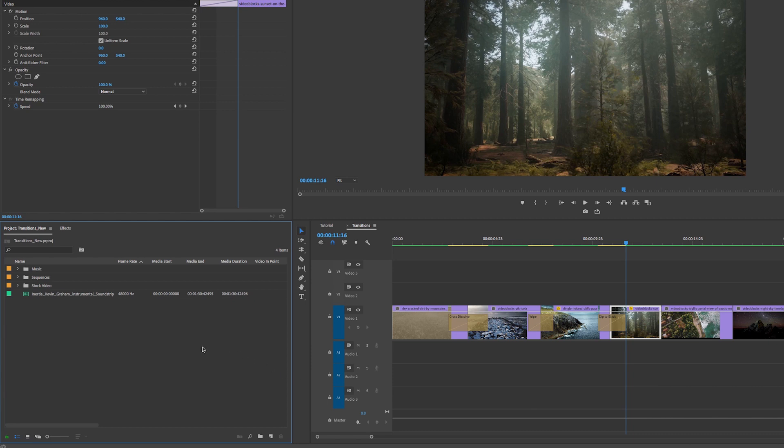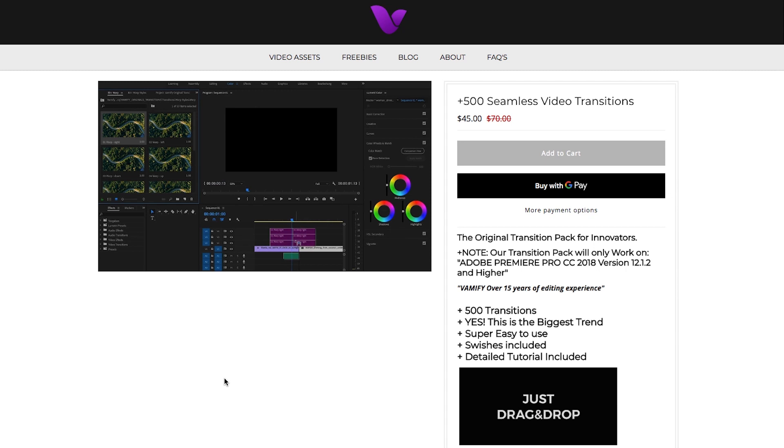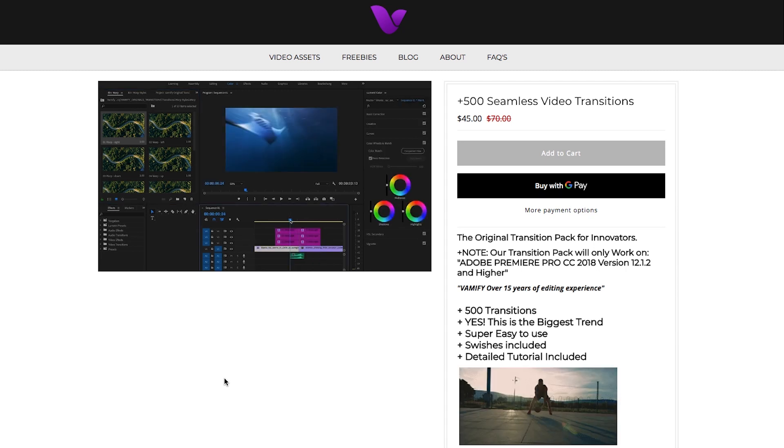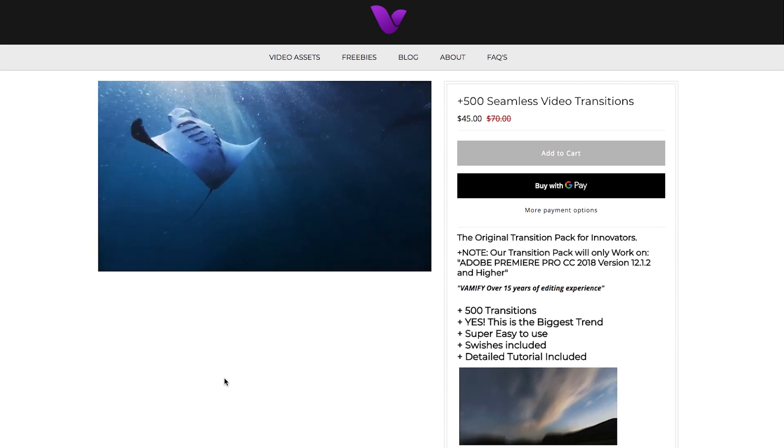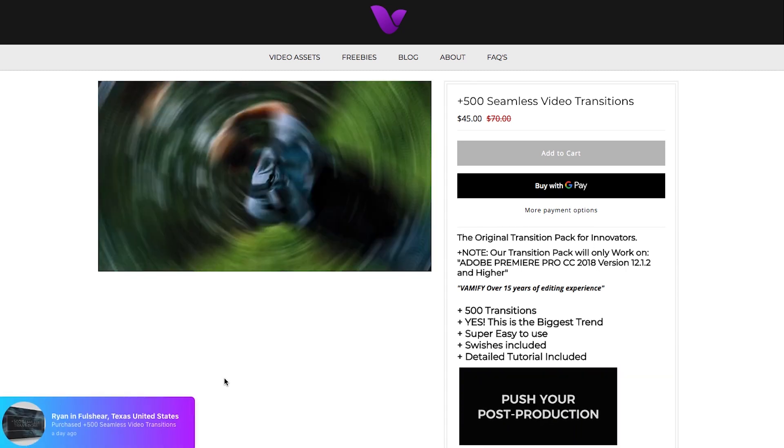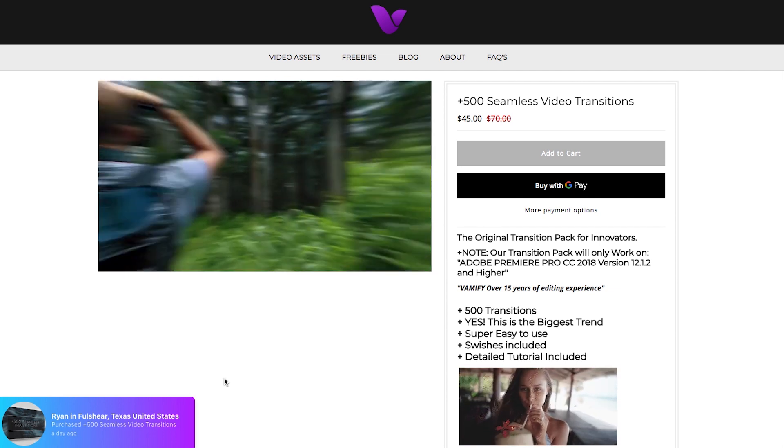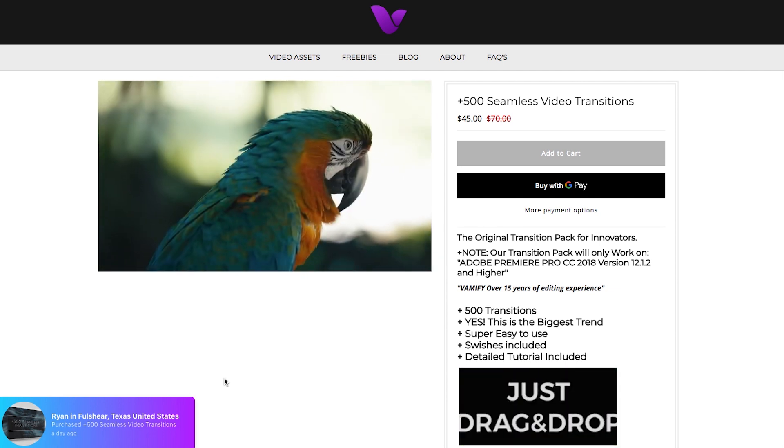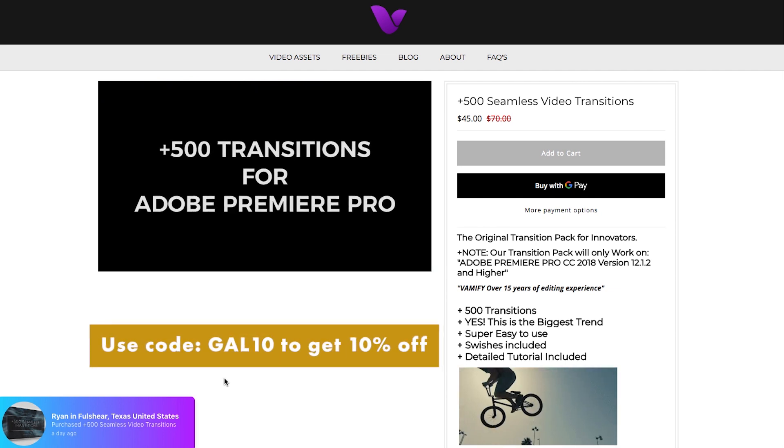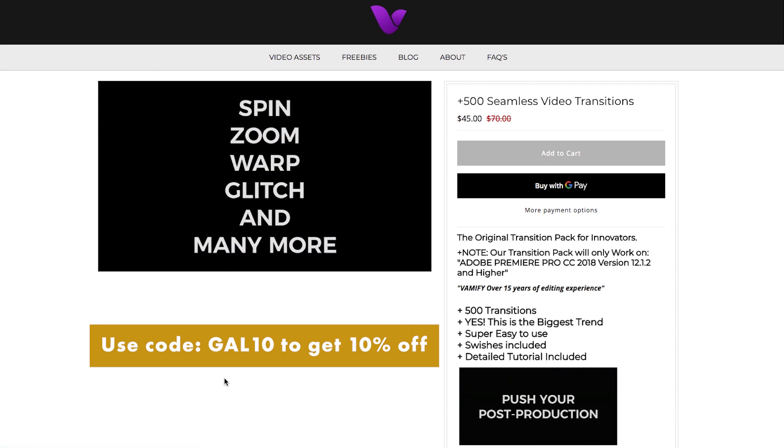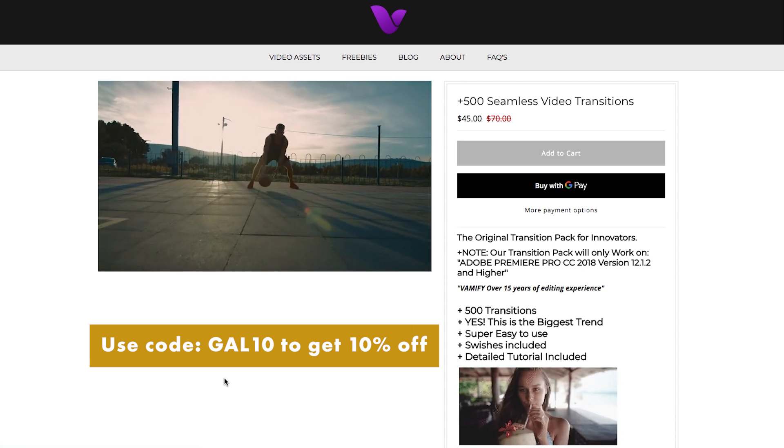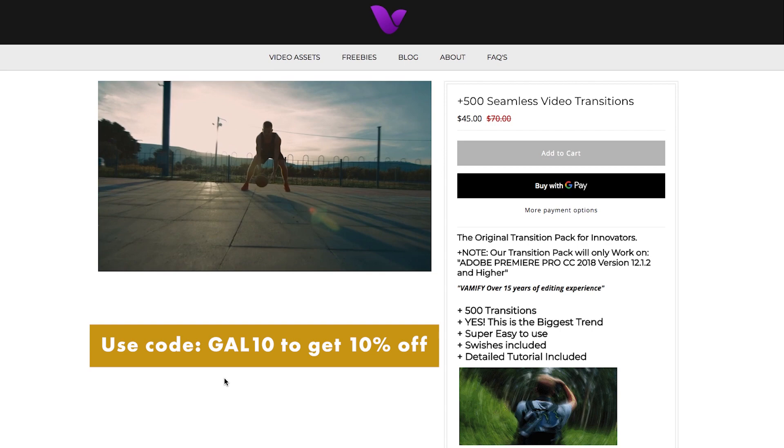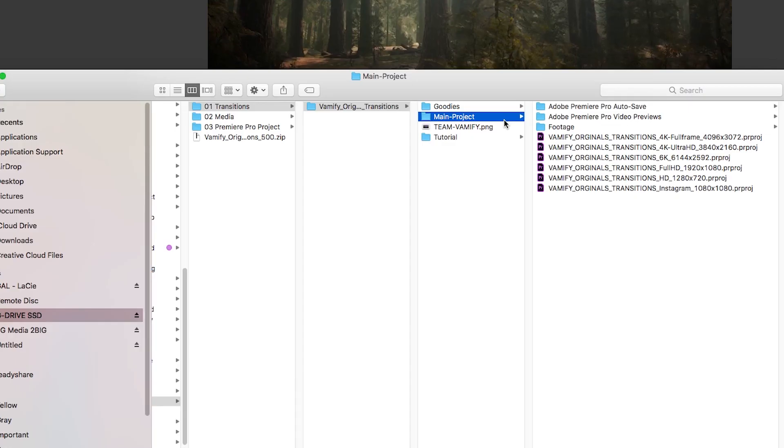Vamify has this new pack of 500+ transitions—they're seamless transitions, and they're really cool and you import them into the project panel. I reached out to them and they gave me the pack for free and they also sponsored this video. So if you guys use my code GAL10, you can get 10% off this awesome pack.